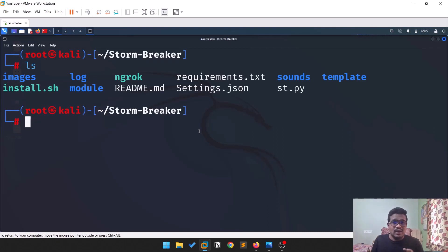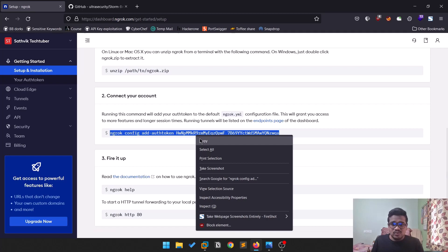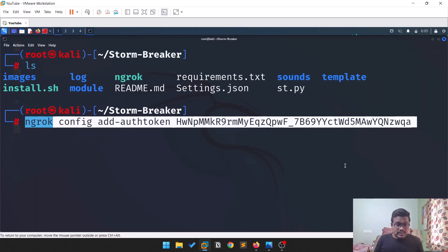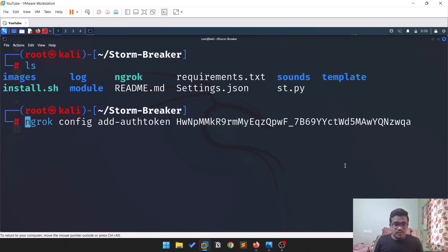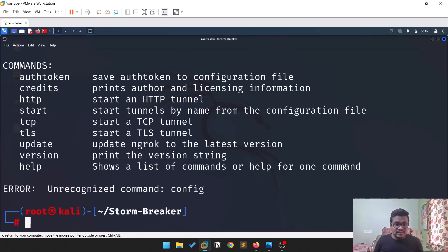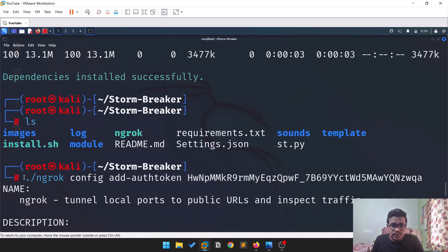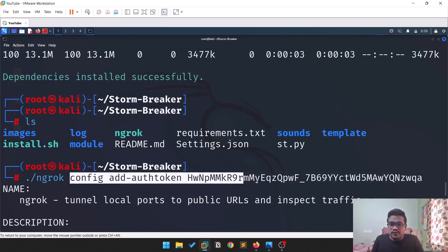Don't use this for any kind of malicious intent, as there are strict cyber laws in each country — use it wisely. Now, run './ngrok' to provide the authentication token. The command is: './ngrok config add-authtoken <your_token_value>'. Note that ngrok has also been updated so the command syntax may look slightly different.